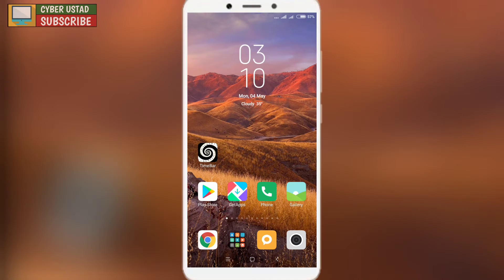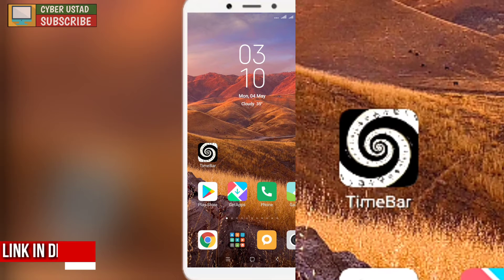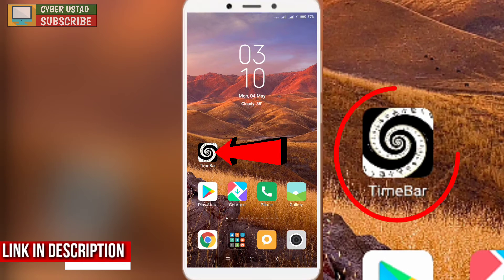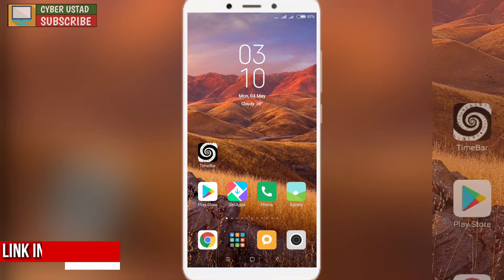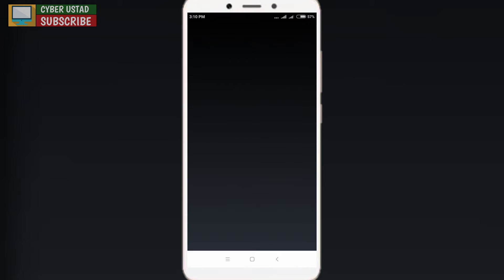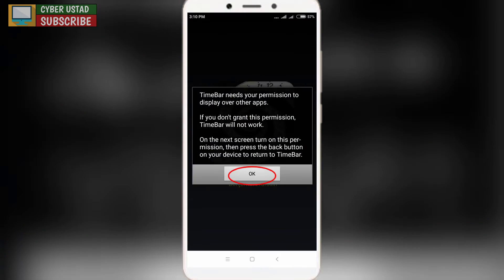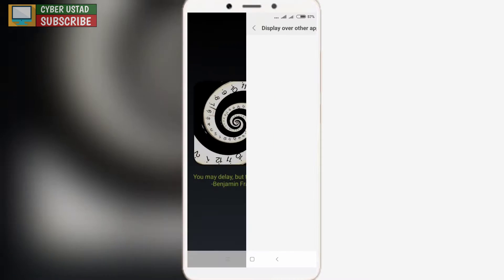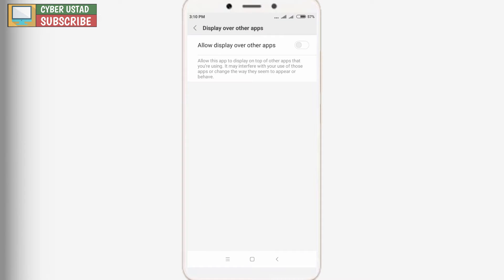Watch the whole video to get all the knowledge. First of all, you have to download an application — there will be a link in the description. It is a small application, you can download it, open it, and you have to give permission to display over other apps.